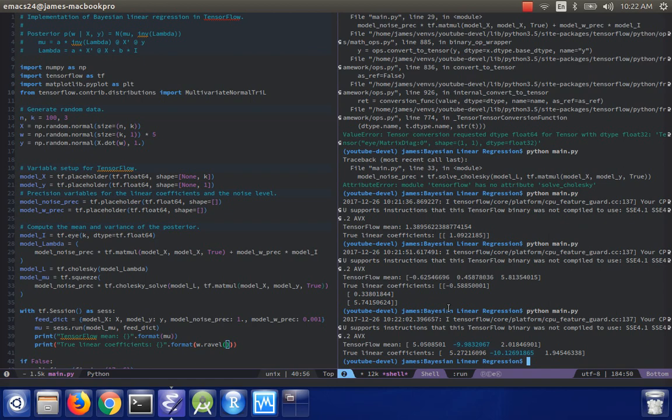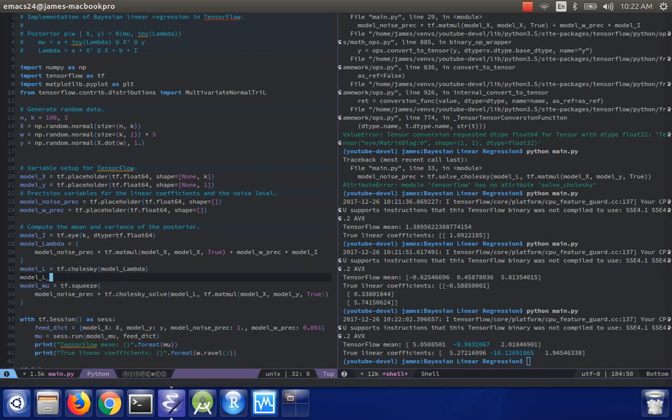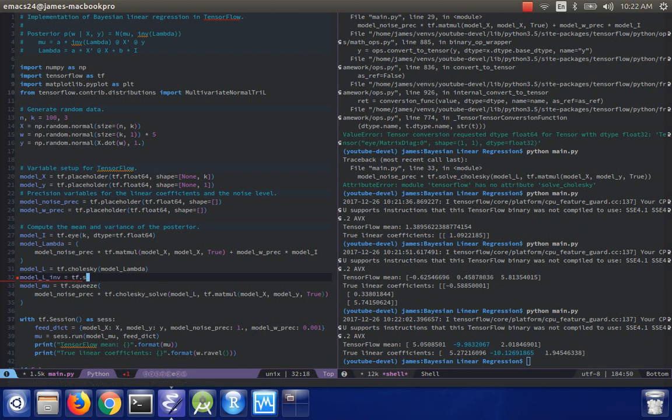supposing that we don't just want the mean of this posterior distribution, but we actually want to be able to draw samples from it. So in that case, what we actually need to do is invert lambda so that we can obtain the actual covariance matrix. And as I said before, you actually don't need to do that because we can just add a line here.